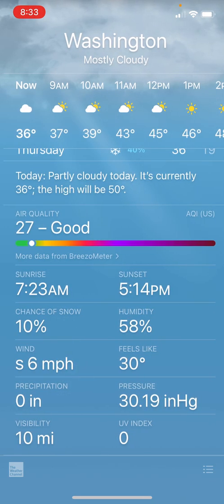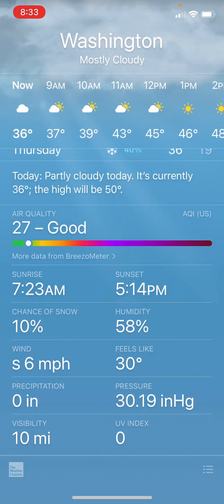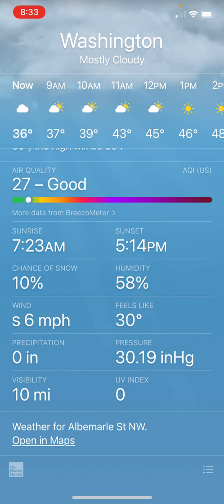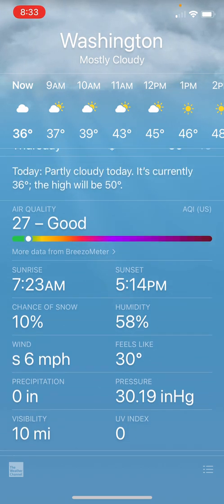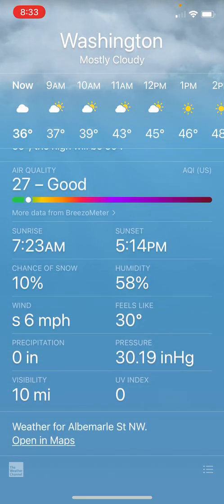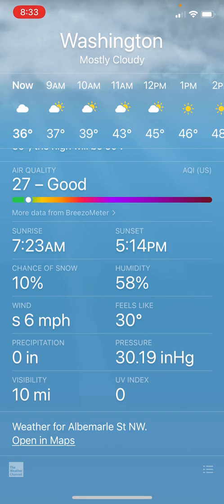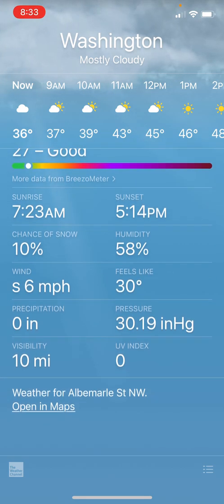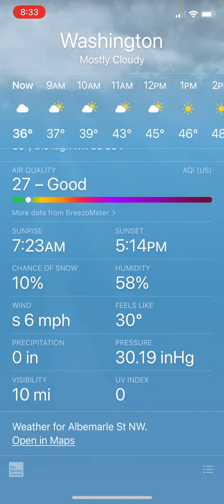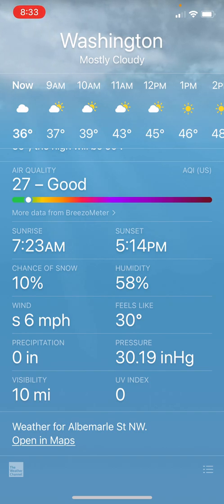You can see your air quality from Breezo Meteor. You can see your sunrise and your sunset right on the weather app. You can see your chance of snow or rain depending on your forecast — right now it's 36 degrees, so we're going to have snow if it is going to precipitate. You can see your humidity, your wind speed, and what it feels like, which is really helpful. You can see your pressure and your precipitation, which is just zero inches right now. You can see your visibility and your UV index.